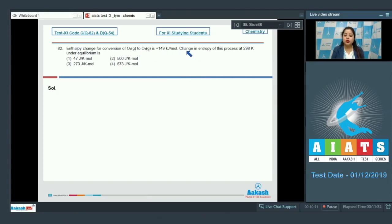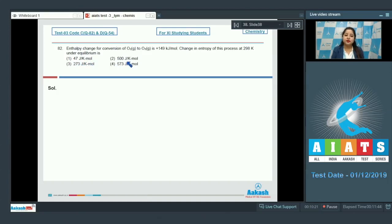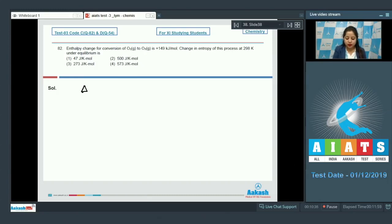The change in entropy of this process at 298 kelvin under equilibrium is to be found. The options are 47 joule per kelvin per mole, 500 joule per kelvin per mole, 273 joule per kelvin per mole, or 573 joule per kelvin per mole.